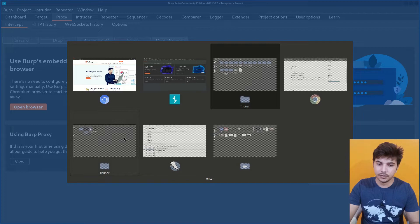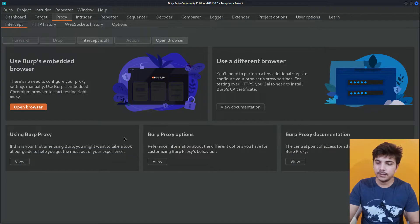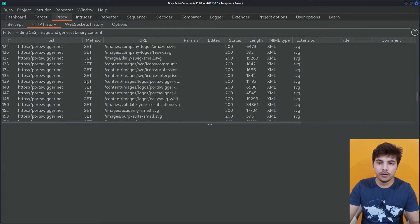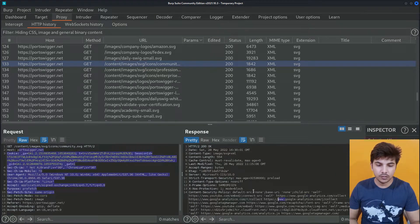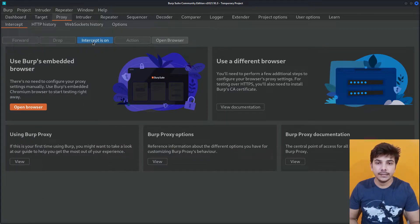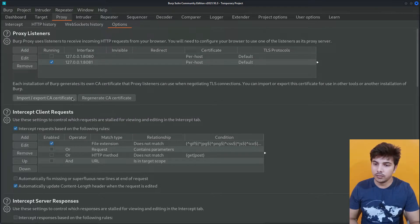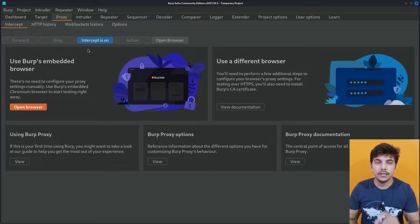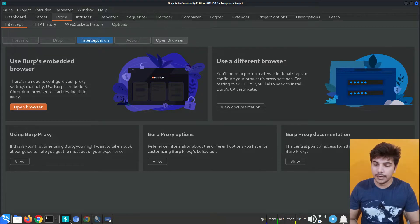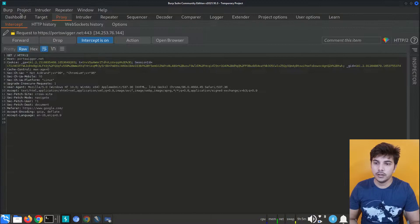Now if we view our Burp Suite, you will notice that in the HTTP history there are a lot of requests that have been made. If I click on any of the requests, you can see the request and also the response. What I'm going to do now — I will click on 'Intercept is on' and also in the options I will check 'Intercept server responses', so that in the intercept tab we will also see the response sent from the server. Let me reload this website again.